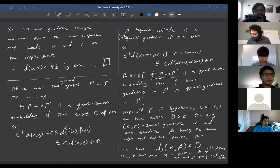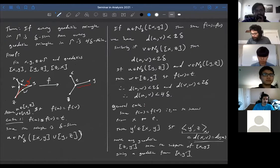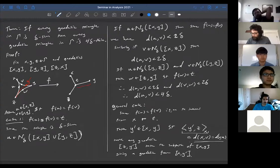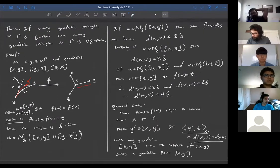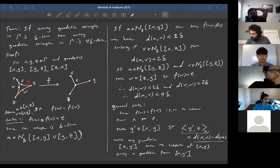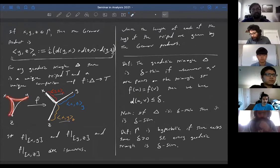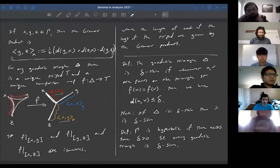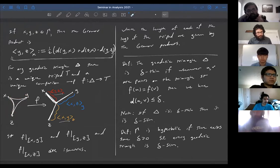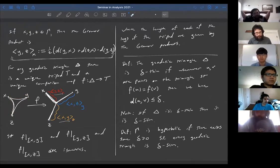We defined hyperbolic graphs last time and we saw that they could be defined in two different ways. One was that triangles were delta-slim if any side of a triangle was contained within a delta neighborhood of the other two sides. And if there existed such a delta such that every geodesic triangle is delta-thin, then we said that it was a hyperbolic space.